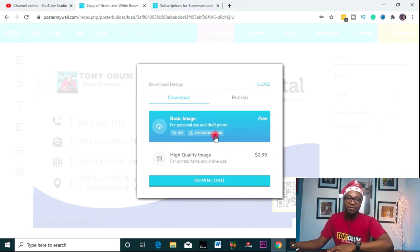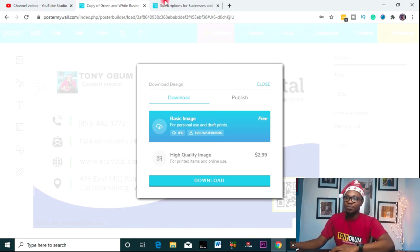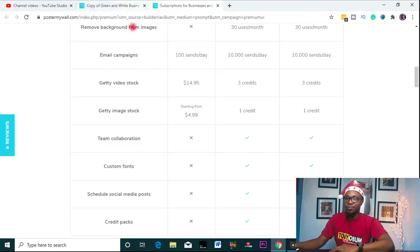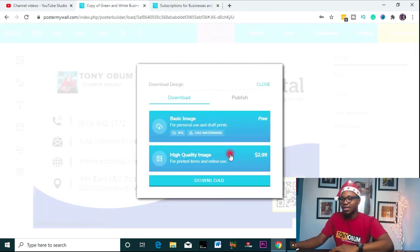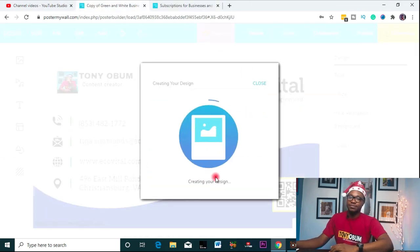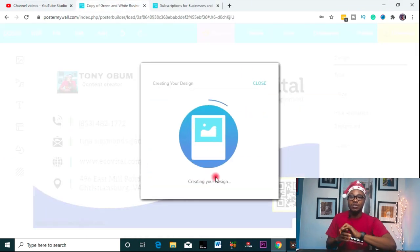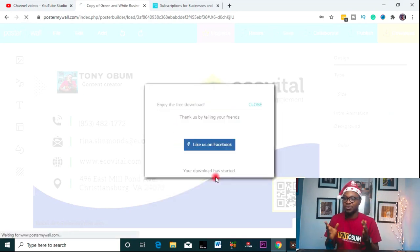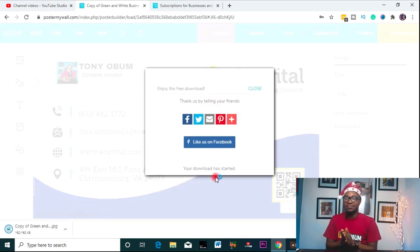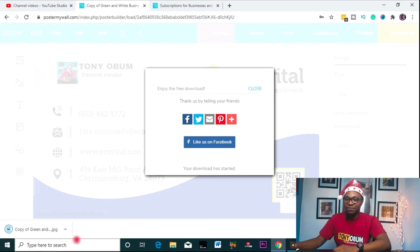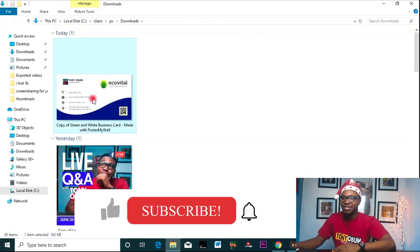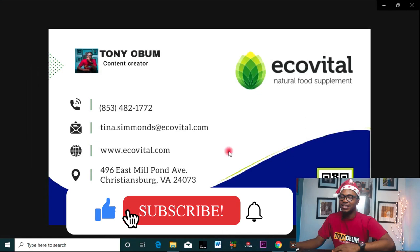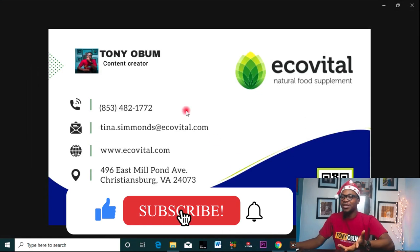If you need no watermark on your design, just upgrade to the premium plan. So let's just download and wait for it. This is it — let's check out what we've done so far.